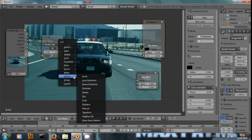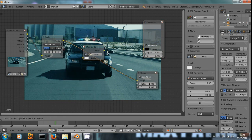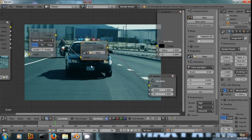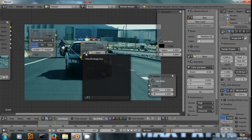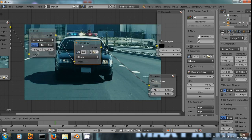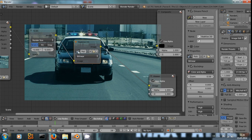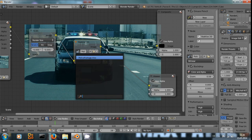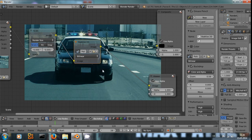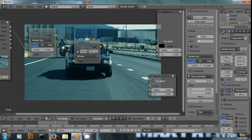And now to get the stabilization data. Shift A, distort, stabilize 2D. Just input this image and make sure you select the police footage. Because our stabilization data is linked with this police footage that we uploaded in the movie clip editor.